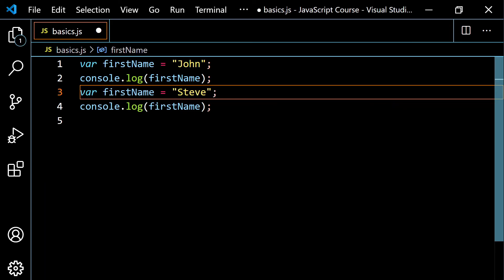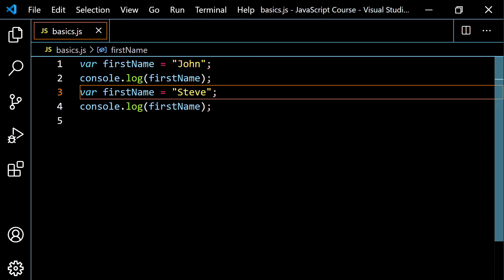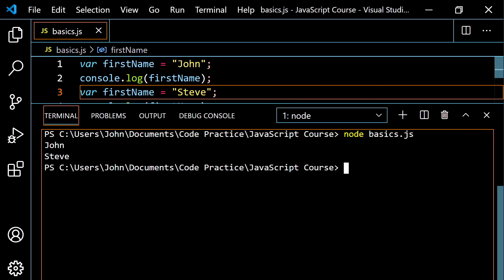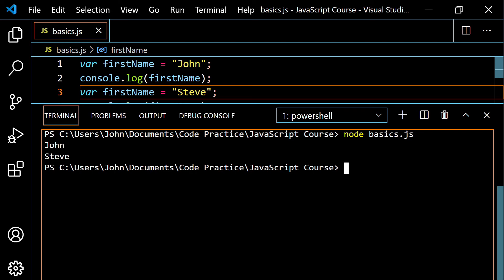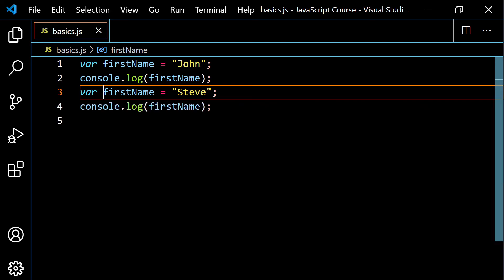Here's a problem with var: if I type var again, I'm redeclaring the variable, but I'm not going to get an error like I would with let. Running this still gives John and Steve — it doesn't throw an error, it doesn't care. I don't want to go too far into why using var is bad practice because you need to understand scope and functions first. Just know that if you see var while working on older projects, tutorials, or code bases, it's the old way to declare a variable.